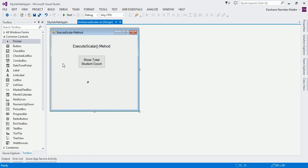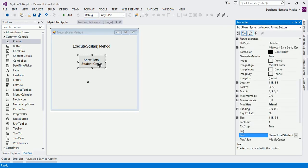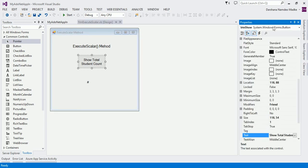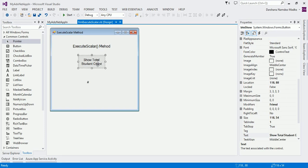For that, I have designed the screen. I have a plain label, this is a button, and here there is one more label. Whenever I click on this button, it should show me the total number of students in my table in this label. The name of this button is BTN Show, and the name of this label is LBL CNT. So I have to write code on the button's click event.